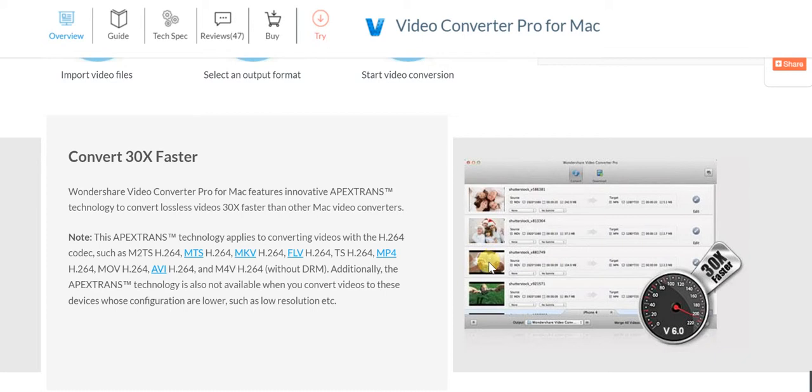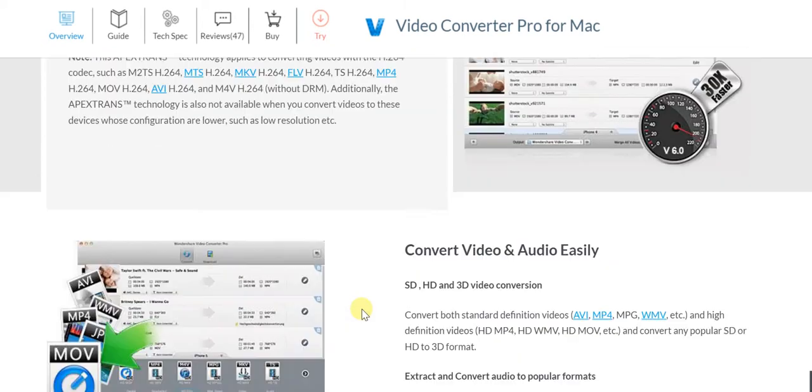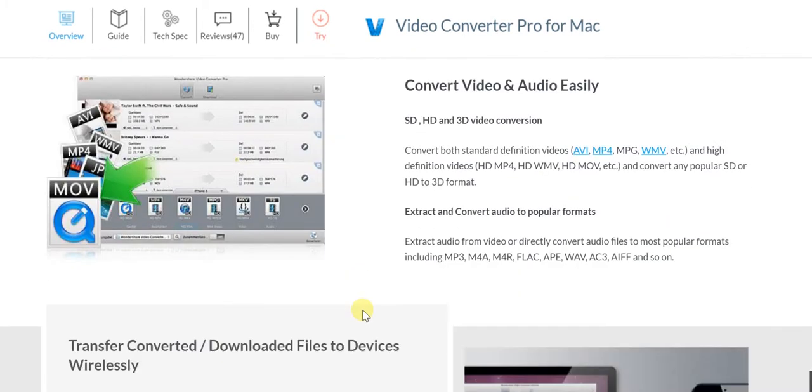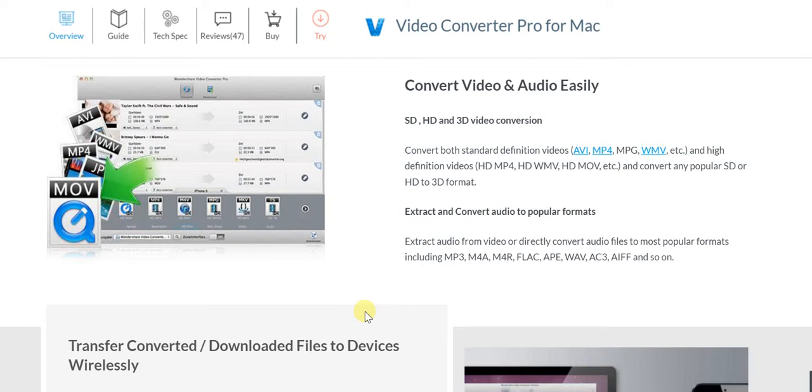We're talking about 30x faster, supersonic speed. Convert video and audio easily - whether it's any standard definition format like AVI, MP4, MPEG, WMV, or high definition like HD MP4 or HD WMV, HD MOV, or convert to 3D format as well.